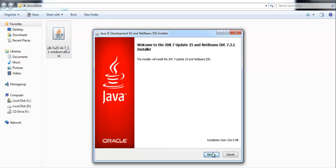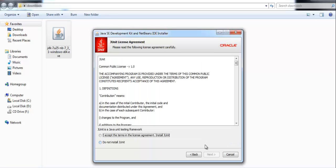This is the JUnit license agreement page. JUnit is used as a unit testing framework for testing. Accept the license agreement to install JUnit and click on next.